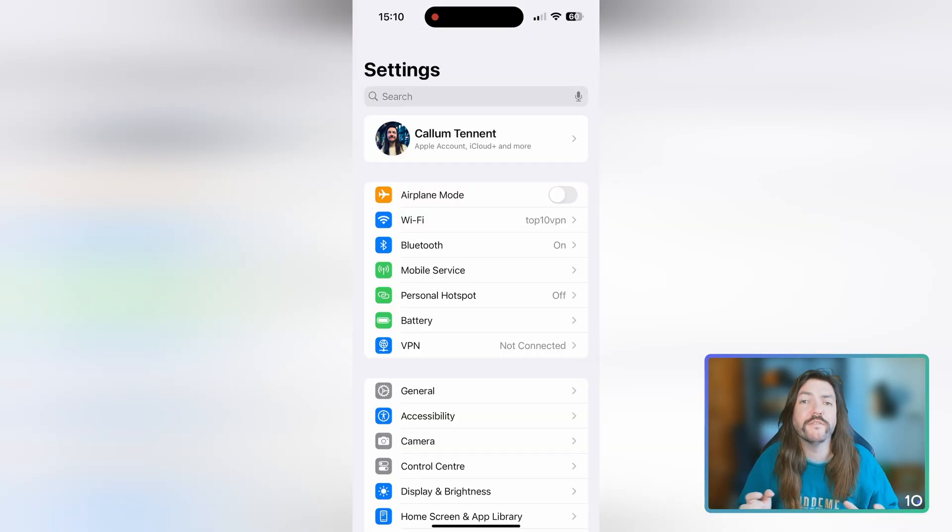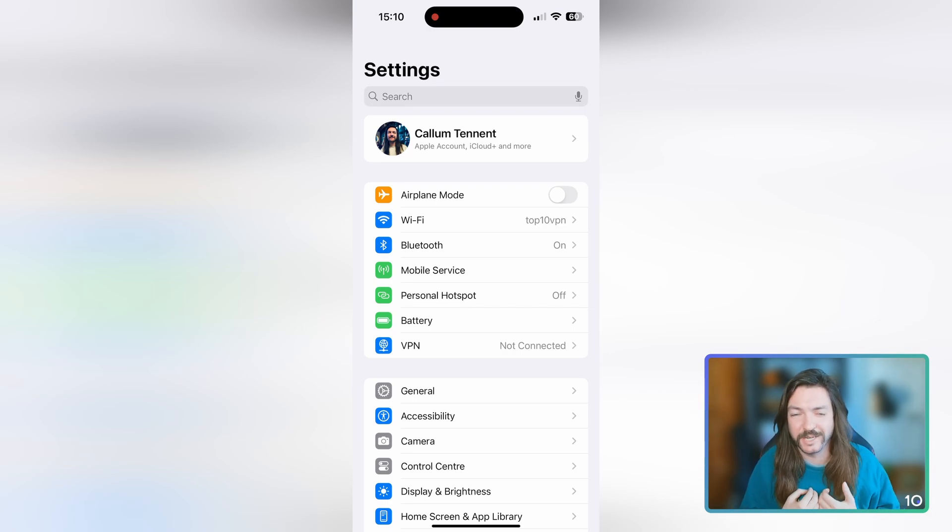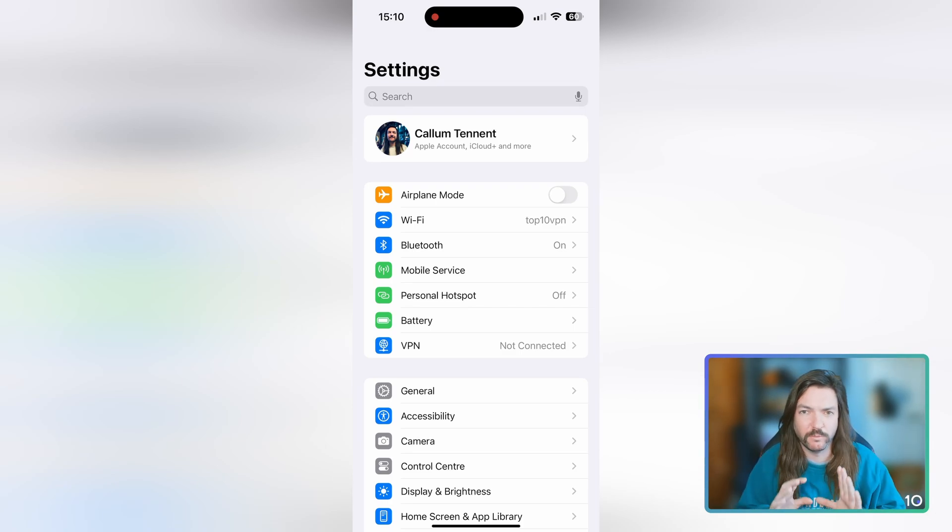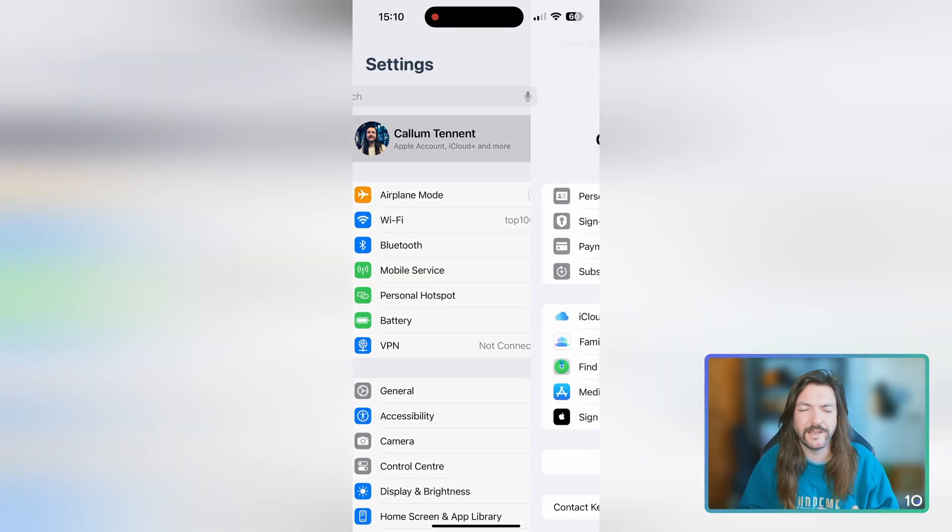What you first want to do is open up Settings on iOS, and then at the top there you'll see your profile. Obviously in this recording it's my name, but that should be yours there as well with all of your iCloud settings and your subscriptions. So tap on through to it.